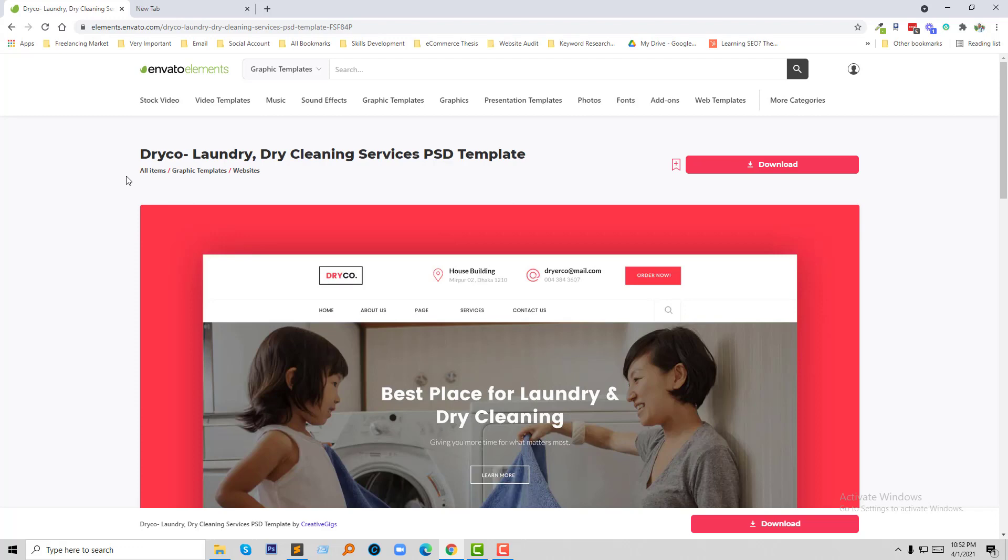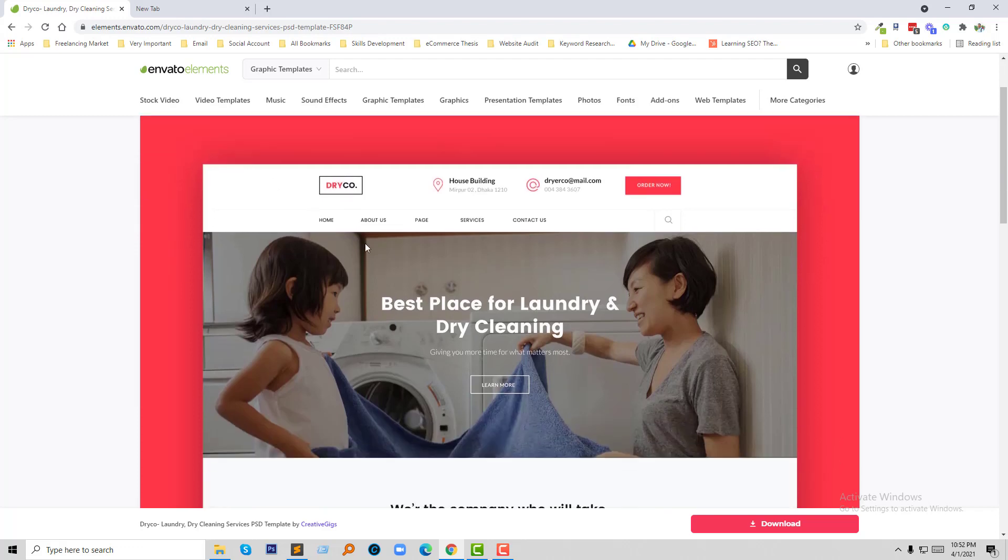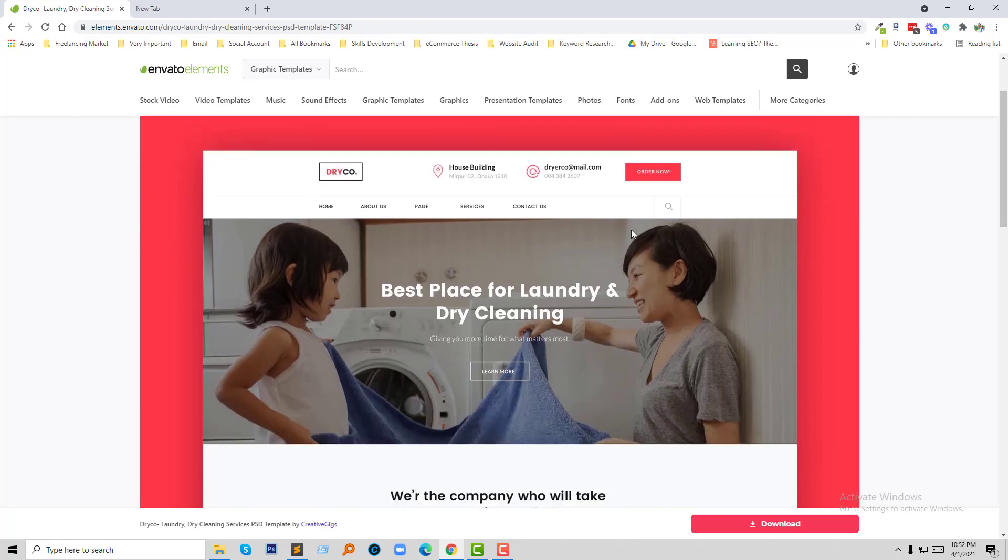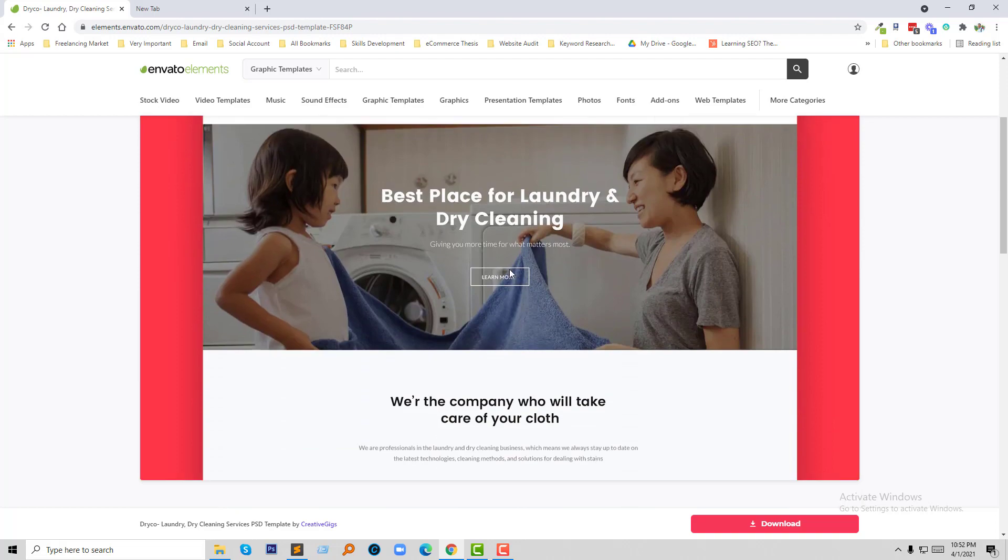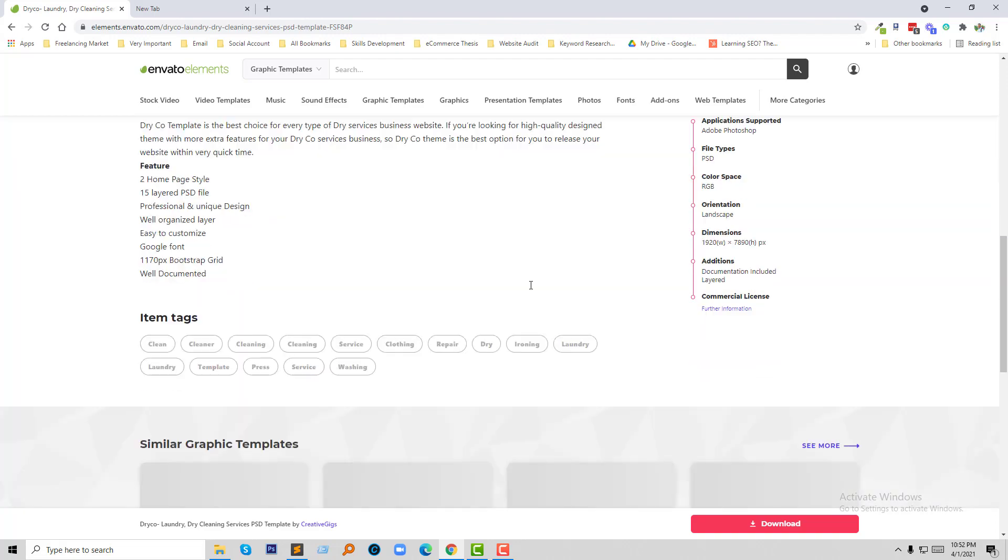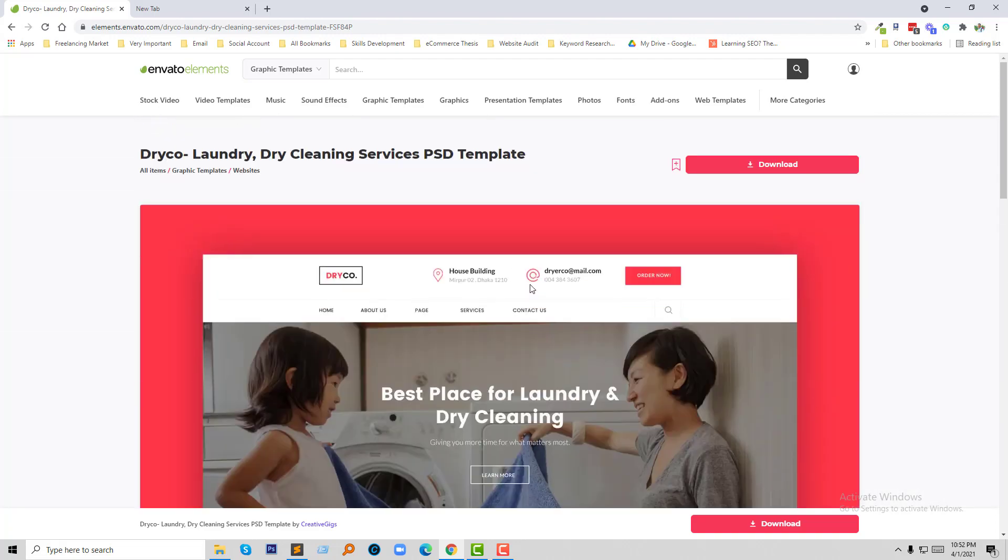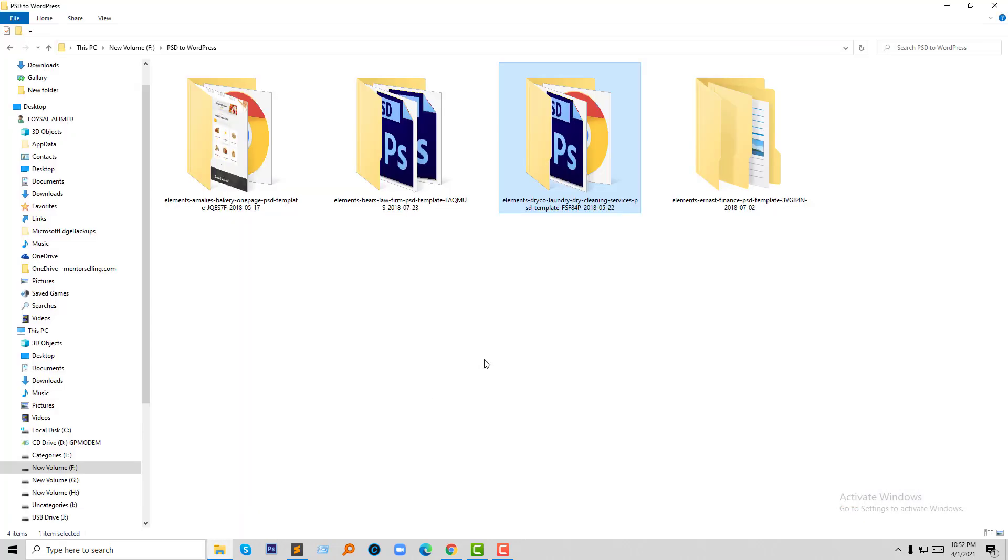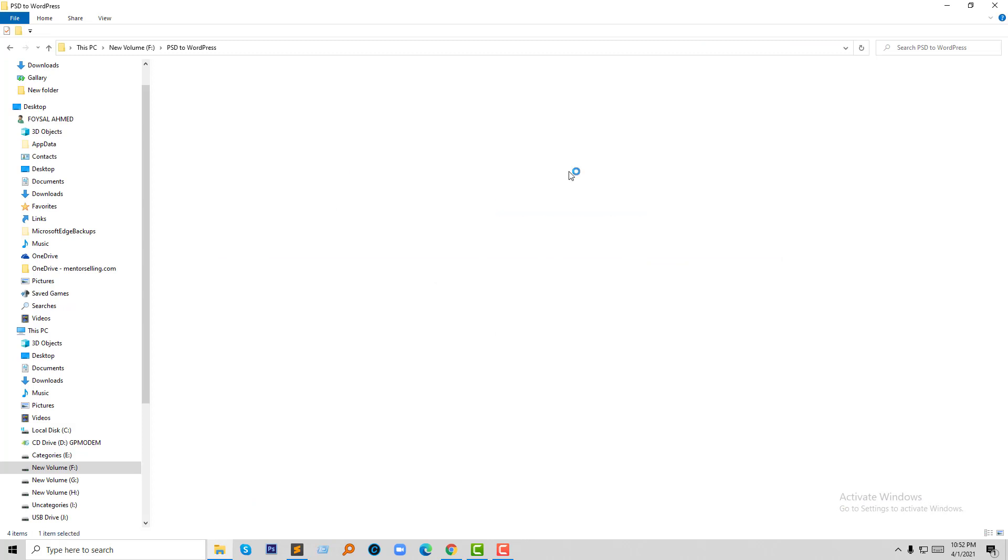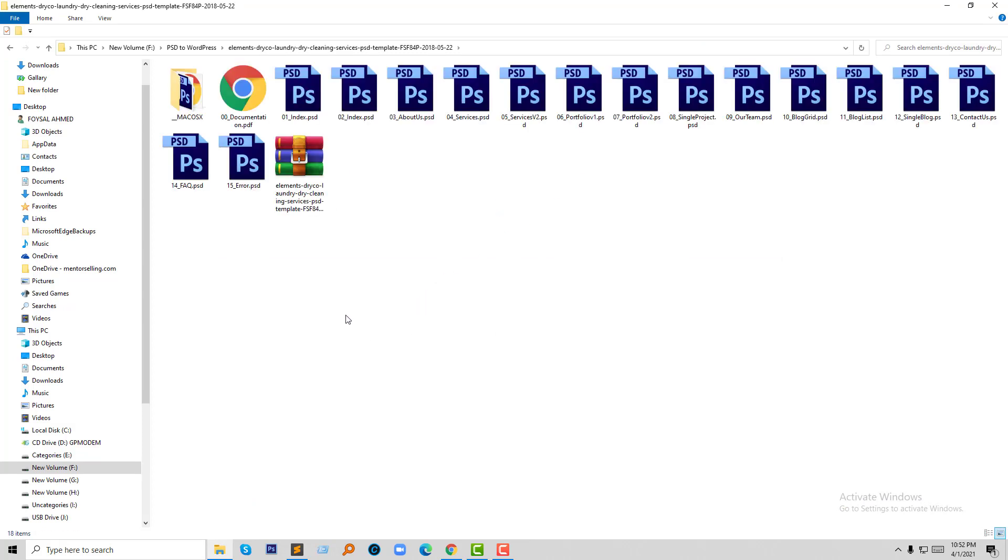This is the PSD template, the PSD file that I'm going to convert into WordPress. I already have this template file available. Here is the file, so I am going to open this file in Photoshop.